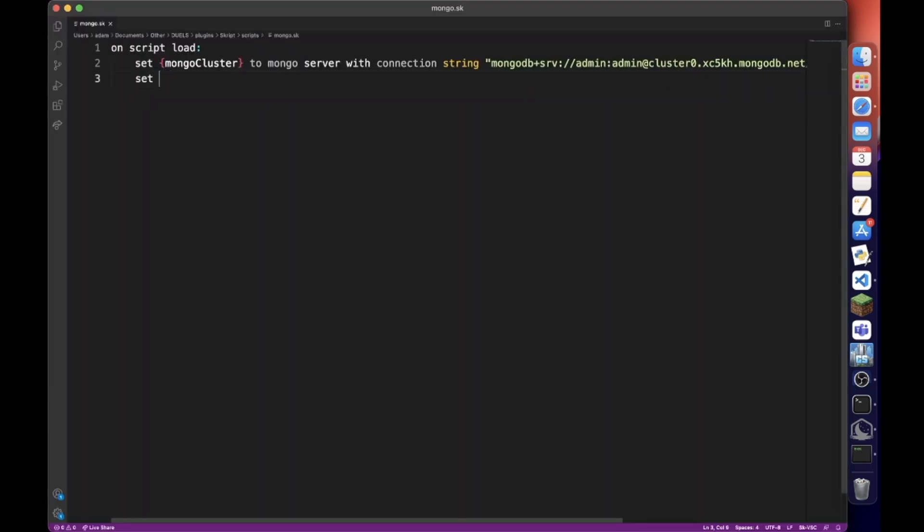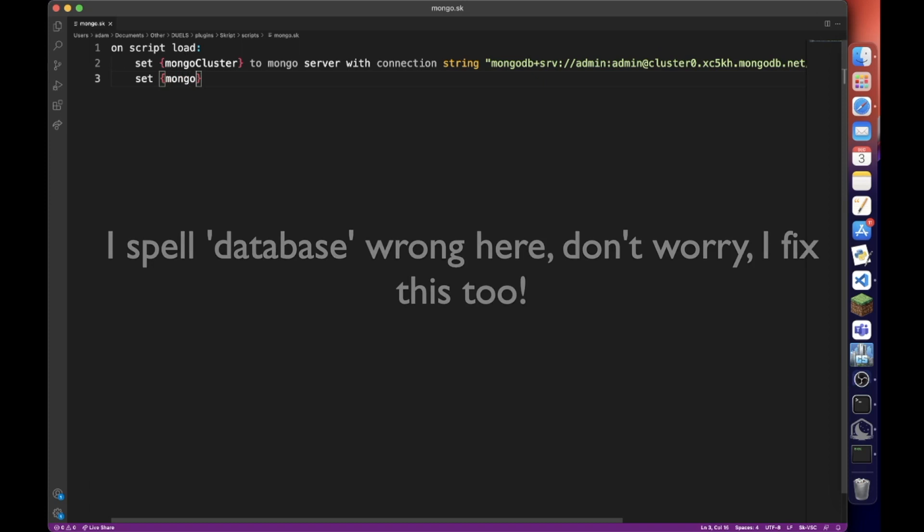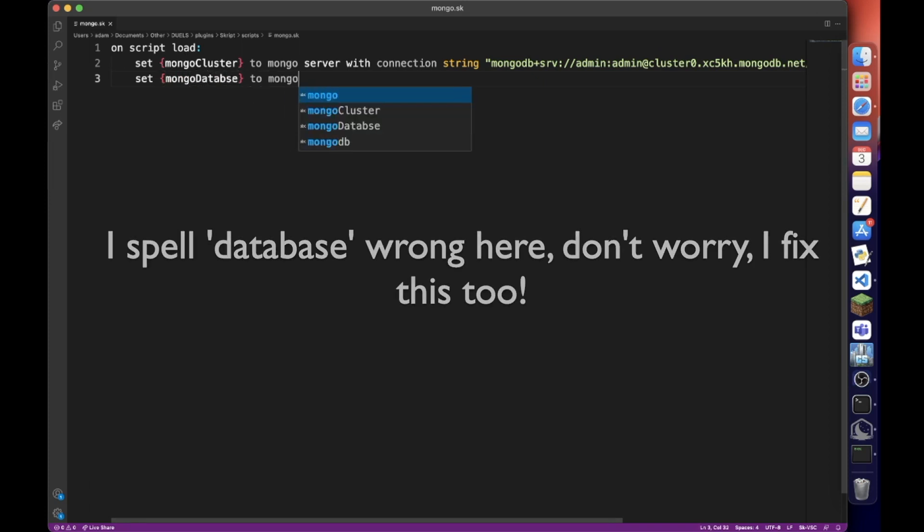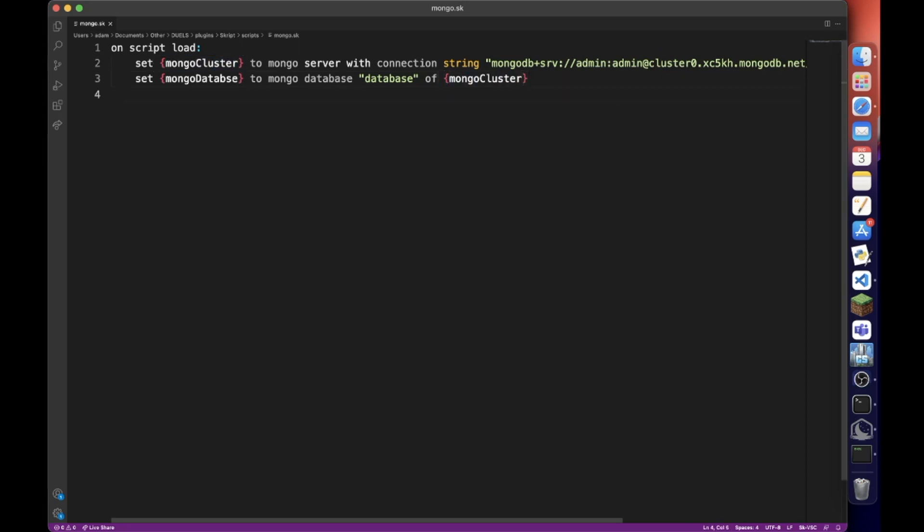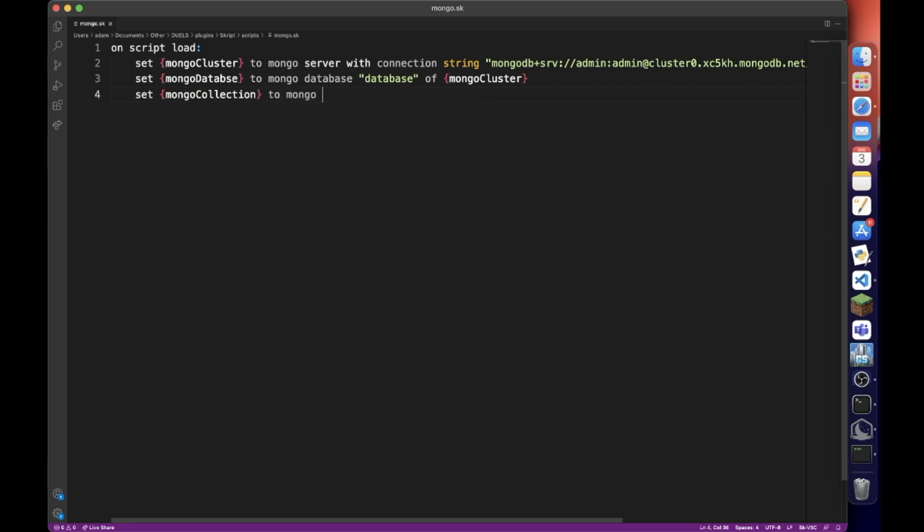Set mongodatabase to mongodatabase and then the name of that database which we called database of mongocluster, our mongo server variable. We also want to do set mongo collection to mongo collection. And what do we name it? We name it collection of mongo database.